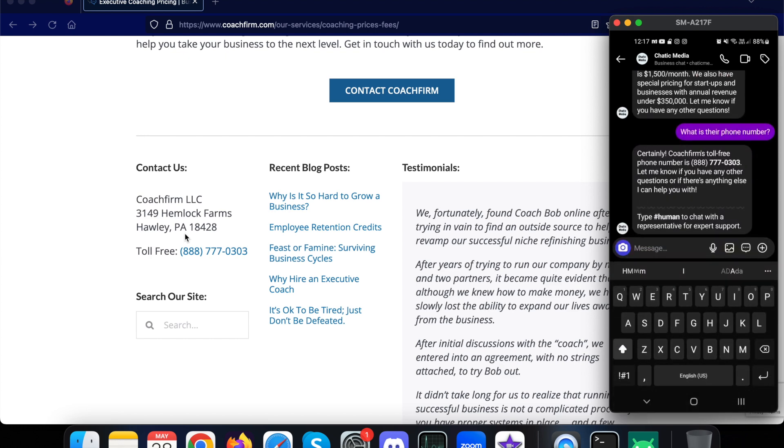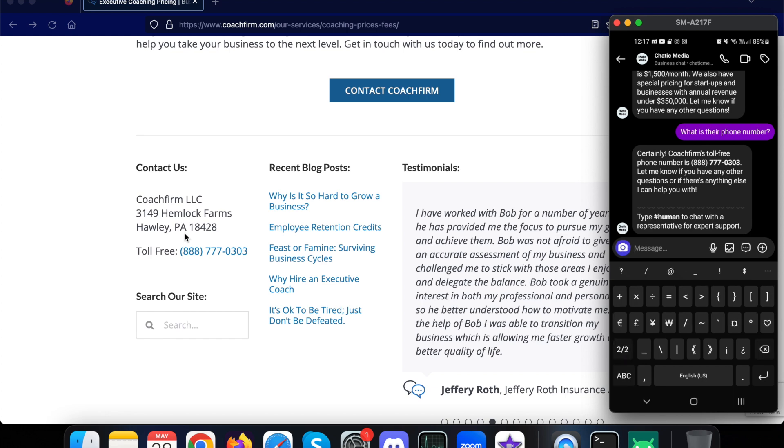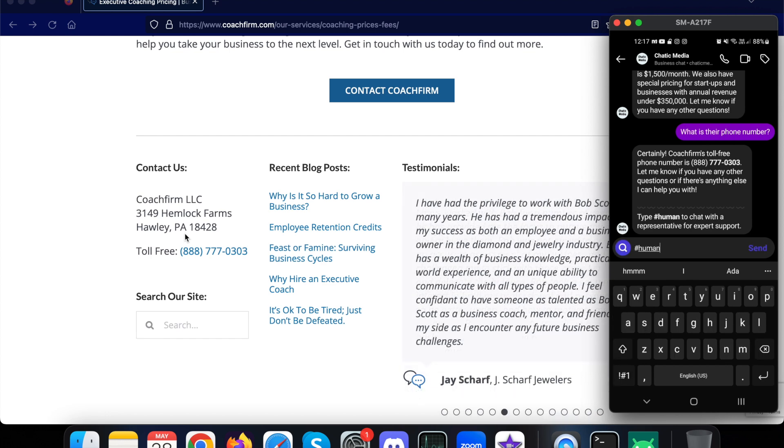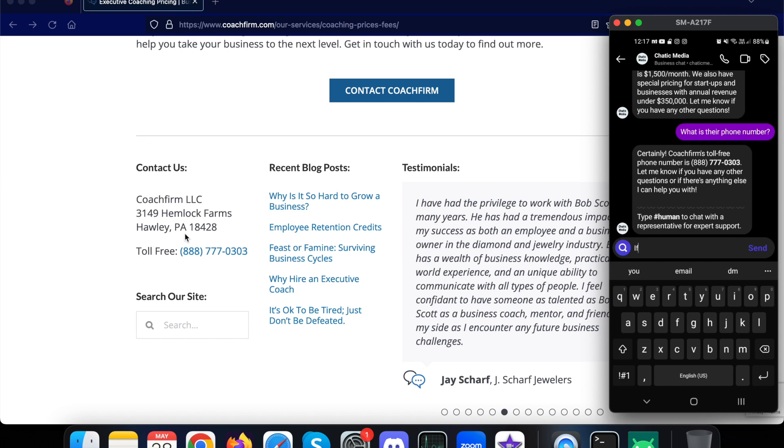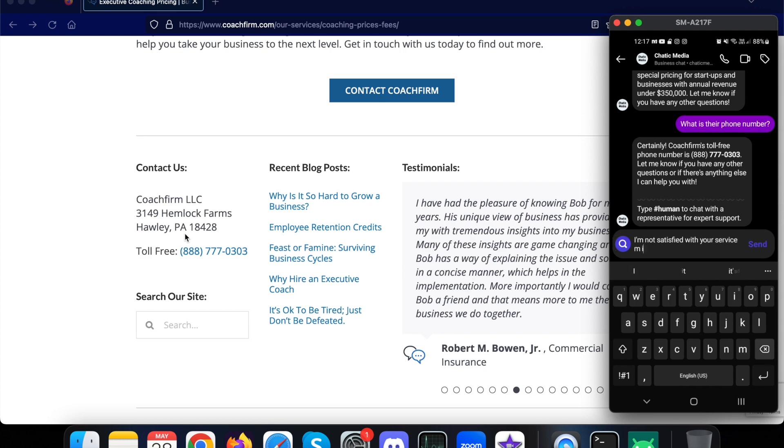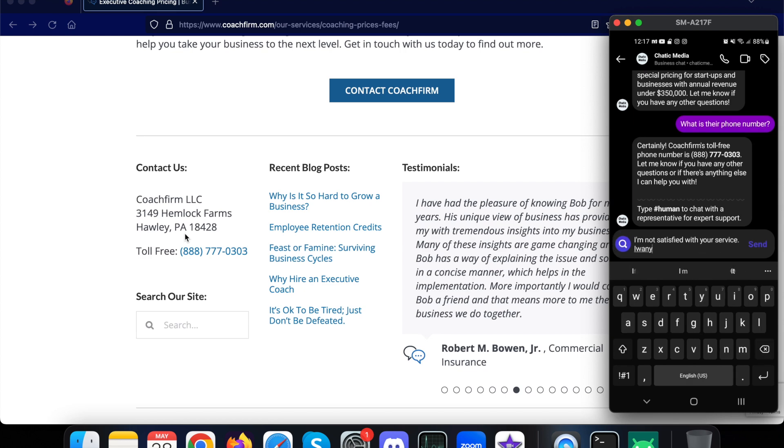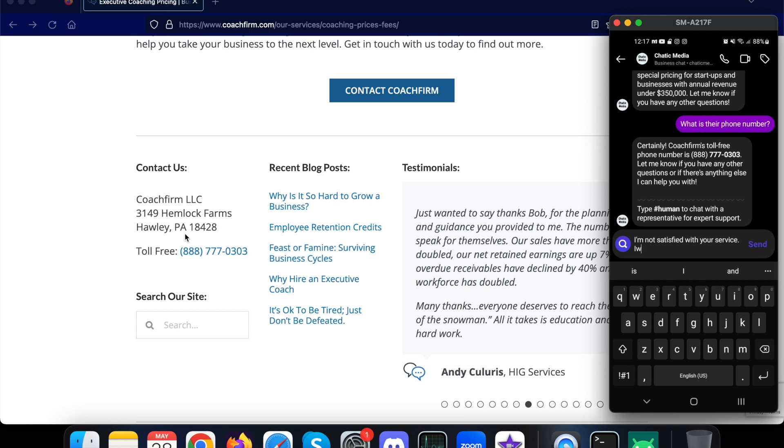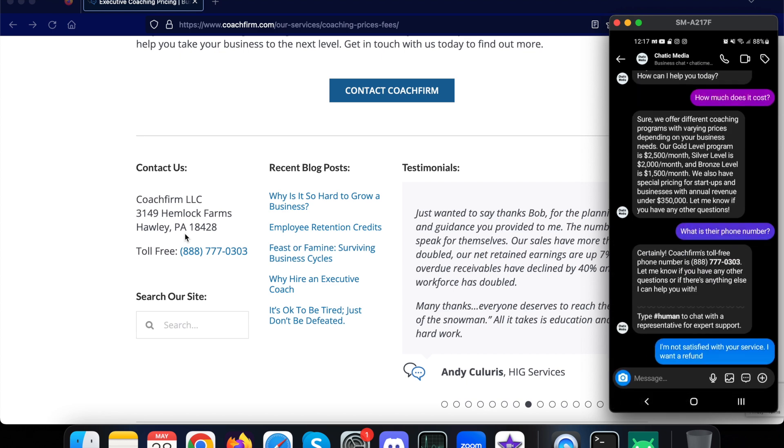So what we can do is, let's say I want to ask a very specific question to a human representative. I can simply type HUMAN or I can type hashtag HUMAN to talk with the human representative. So let me ask this kind of question: 'I am not satisfied with your service, I want a refund.'